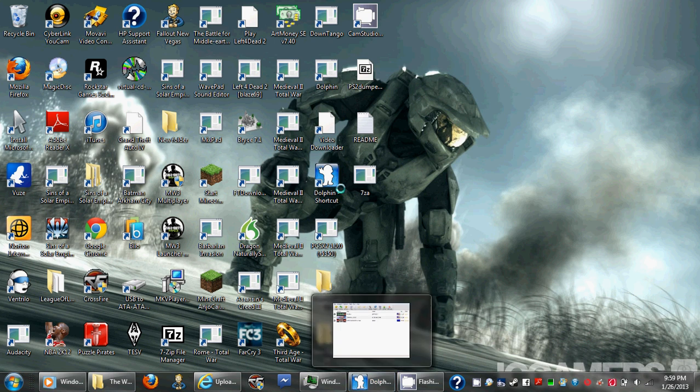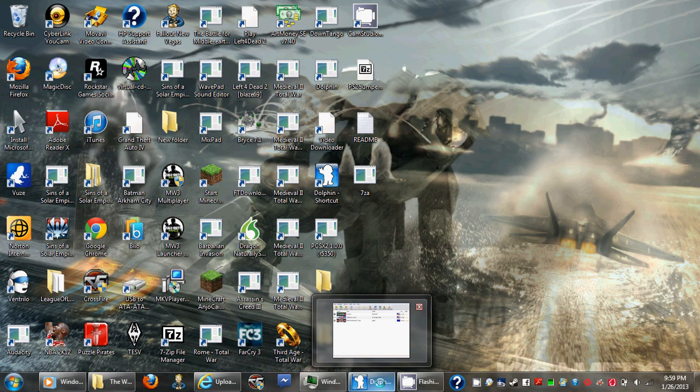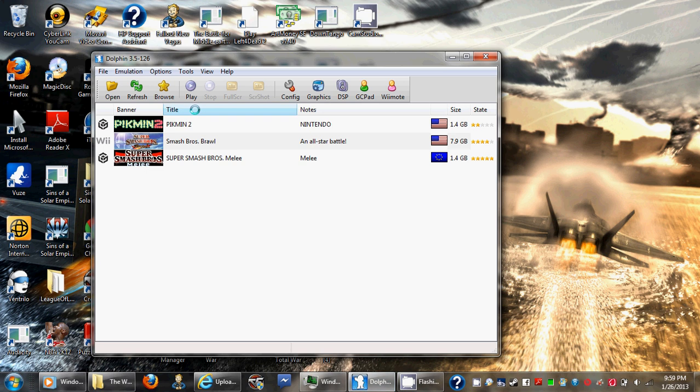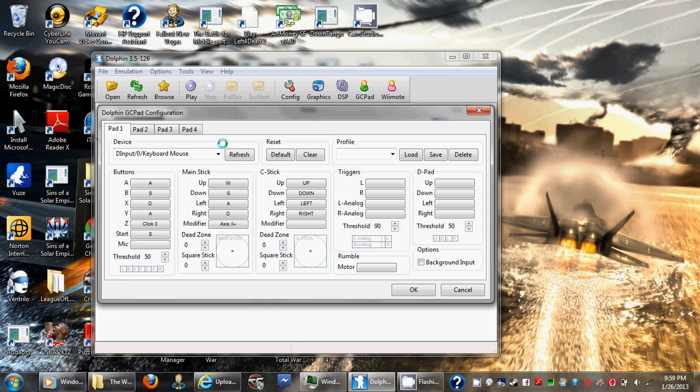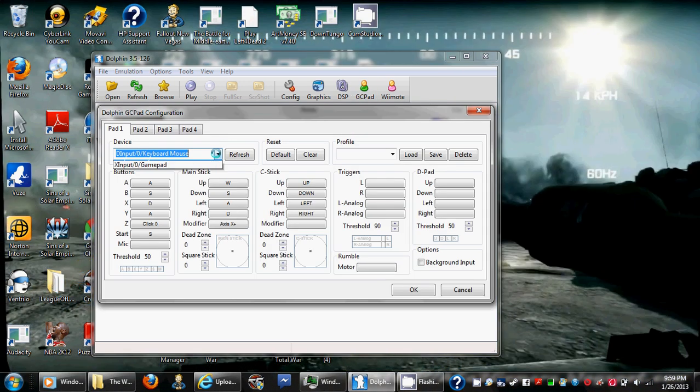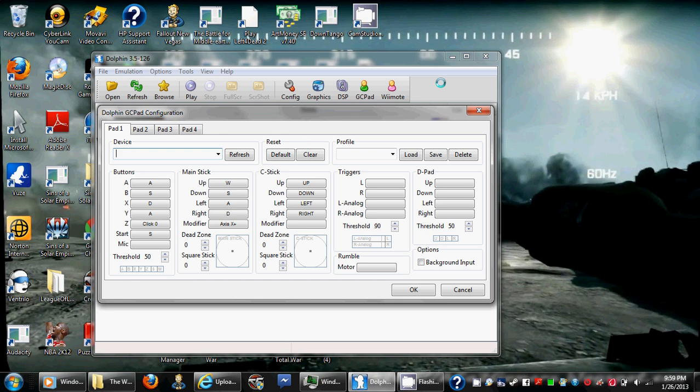So first, open the Dolphin emulator program. Then go to GC Pad and you want to go to Device. If you use an Xbox controller, you'll just select Input X, which is Gamepad, and this is just the device you're using.